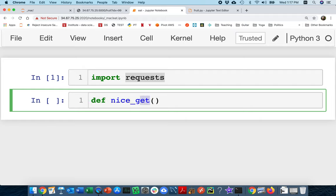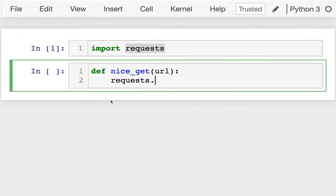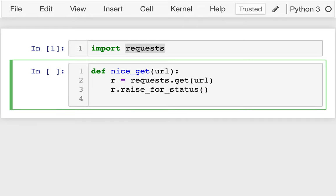This function is going to do an HTTP GET request, but it's going to slow things down if we get a response that says we should wait a while. So I get a URL here, I call `requests.get(url)`, that gives me a response object, I do `raise_for_status`, and then finally I return `r.text`.